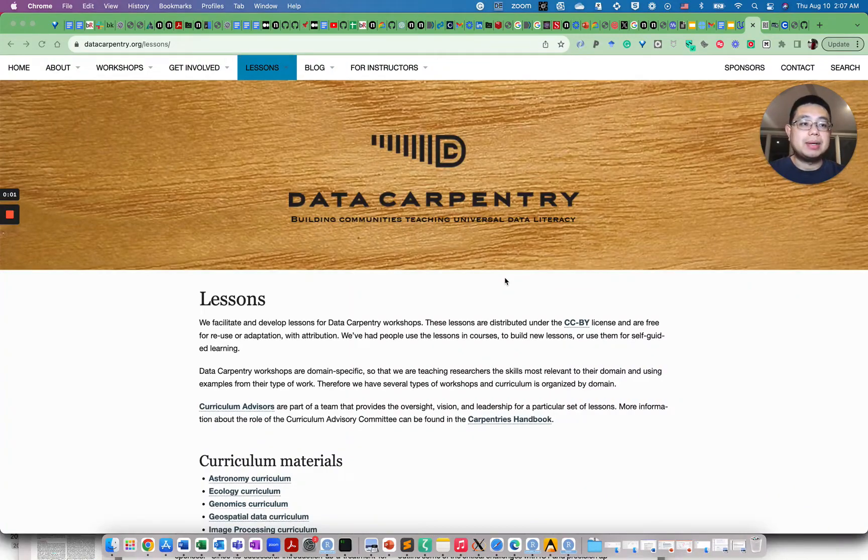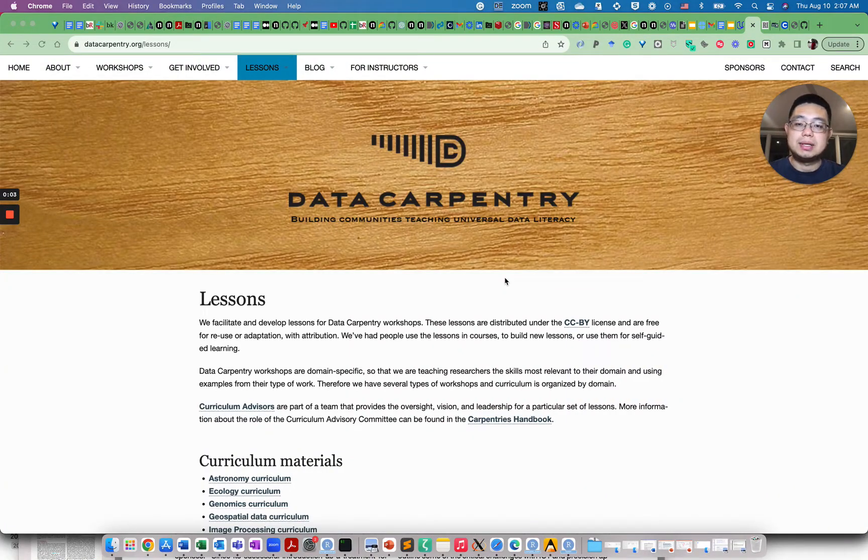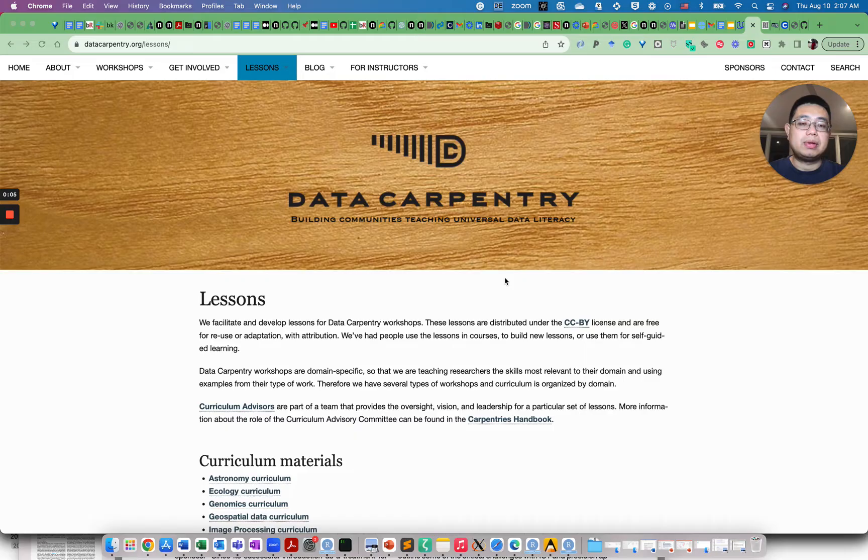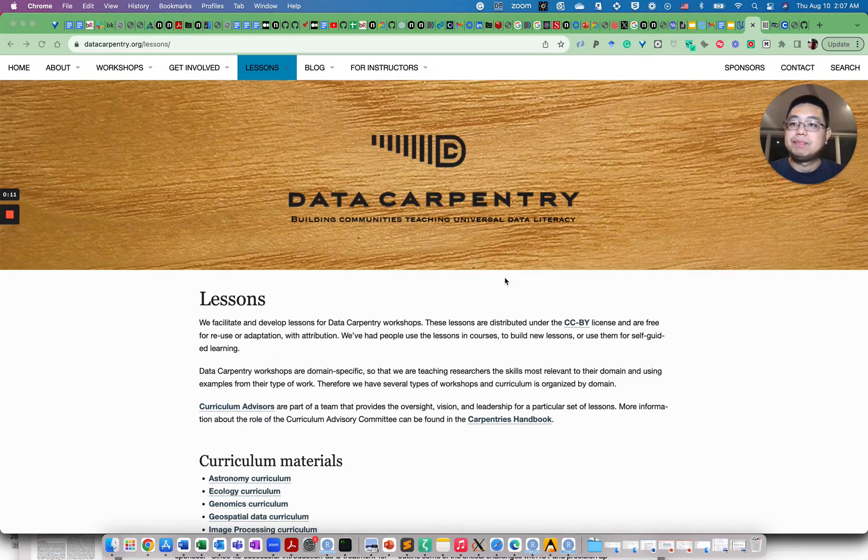Hello, this is Tommy. Welcome back to Chatomics. Today I'm going to share with you several resources for you to learn bioinformatics or computational biology.